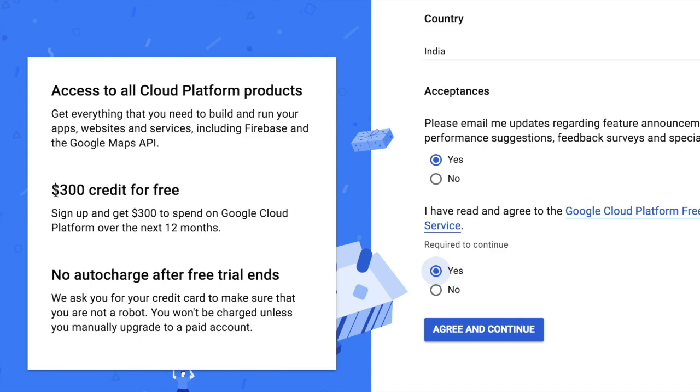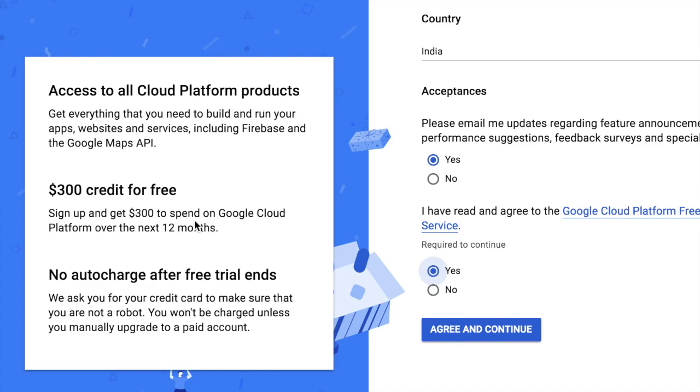Agree to the Google Cloud Platform free trial terms of service. As a new member, you will get $300 credit for free, and it can be spent over the next 12 months after you have signed up. And even after that, after the free trial ends, auto charge will not be enabled for your account unless and until you accept it.